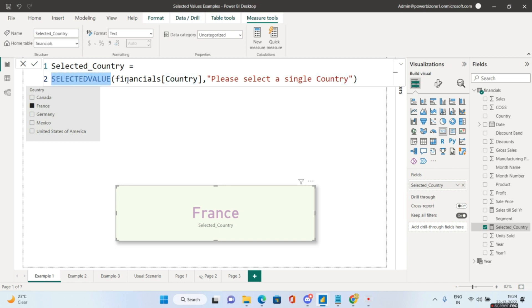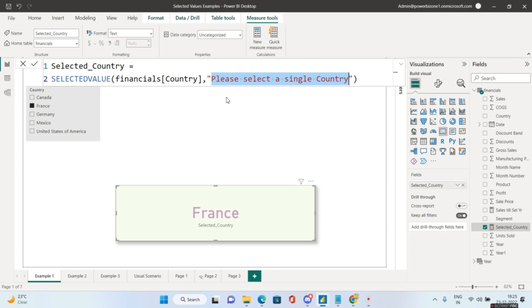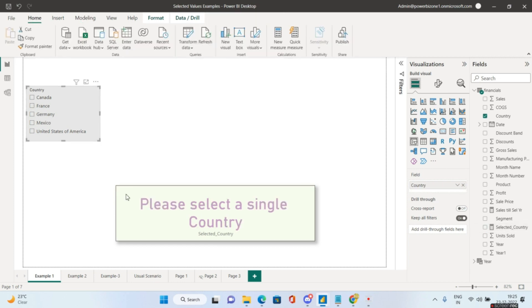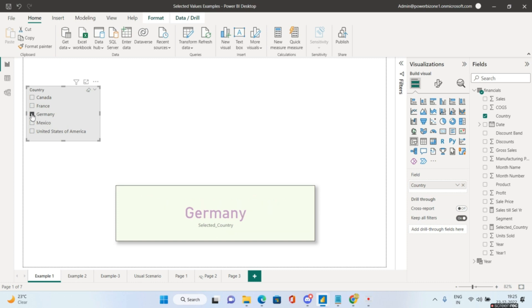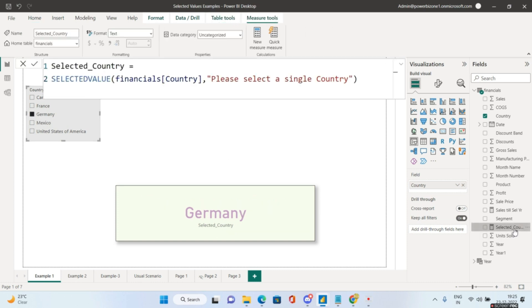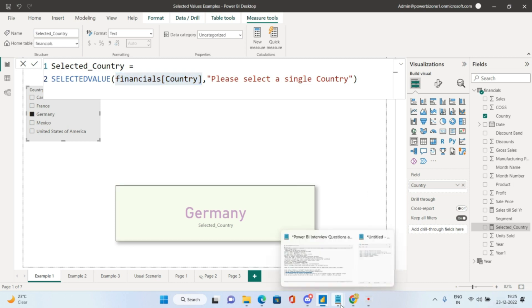SELECTEDVALUE also takes an alternate result argument. If no value is selected, the alternate result displays instead — for example, 'Please select a single country'. Once you select a country, the card shows the selected value. The formula is simply: SELECTEDVALUE(Financials[Country], "Please select a single country"). That answers the third interview question.